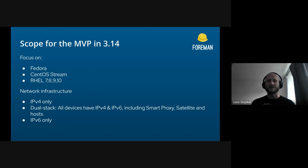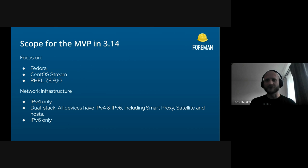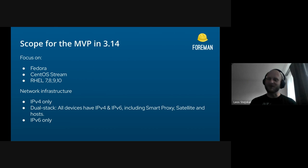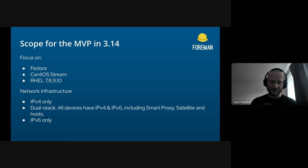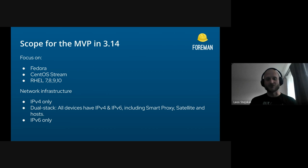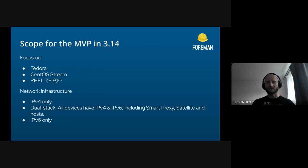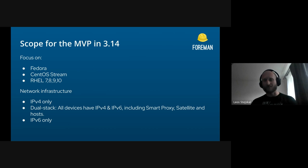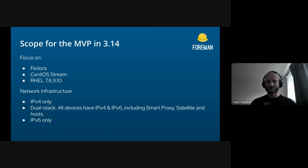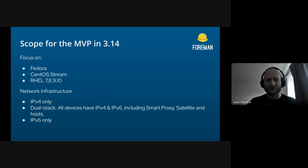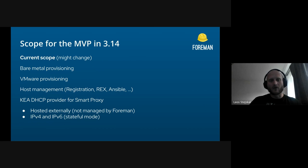About the network structure: we obviously will still be supporting IPv4. There's not going to be any changes for the dual stack current definition, because from the discussions with other managers and developers, the definition of dual stack could be a little bit different by users and customers. Right now we are looking at dual stack where all the devices on the network have IPv4 and IPv6, including Satellite, Smart Proxy, Foreman, Smart Proxy and so on. And of course we will support the IPv6-only networks.